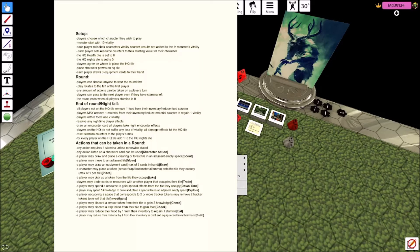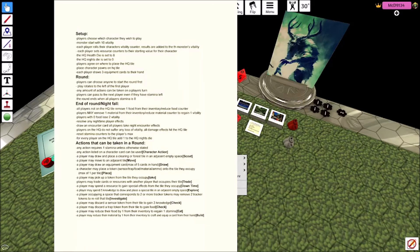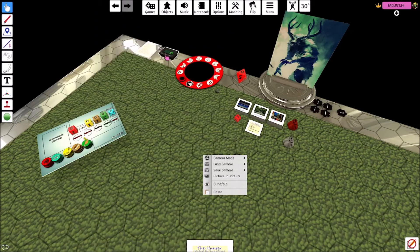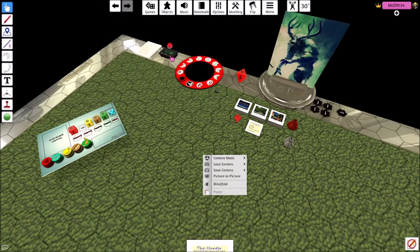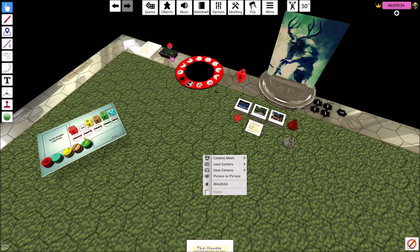So this basically just affects how often you encounter the creature. I'll explain that as we go along. Players choose which characters they wish to play. Monster starts with ten vitality. I haven't decided whether the monster just gets a flat five or if they roll. I'm still kind of on the fence about that. Each player rolls their character vitality counter as a result and adds it to the monster's vitality.